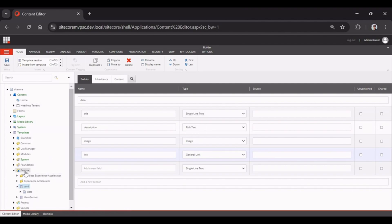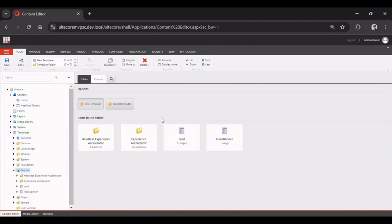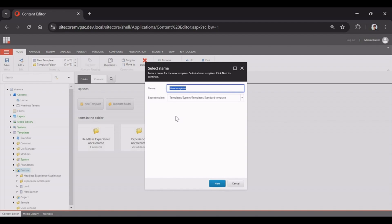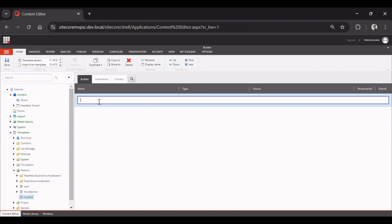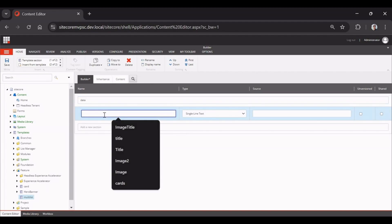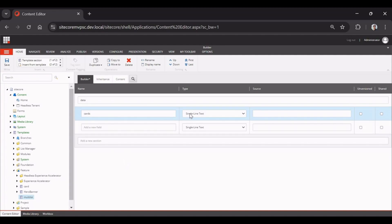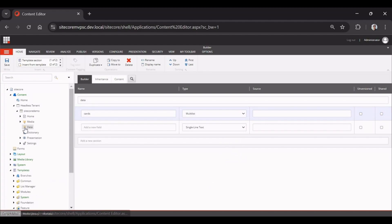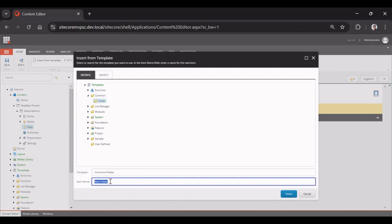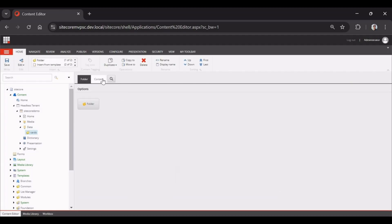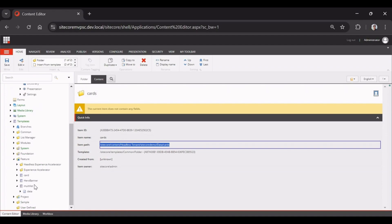We'll save it and create one more template for the multi-list. In this multi-list template we'll have a data section with a 'cards' field of type multi-list. Then we'll go to Data and create a folder called 'Cards', and we'll use this cards folder as the data source for the multi-list.